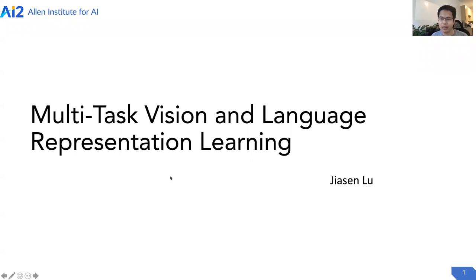Hey, this is Yateng, and I'm a research scientist at AI2. Today I'm going to talk about multi-task vision and language representation learning.